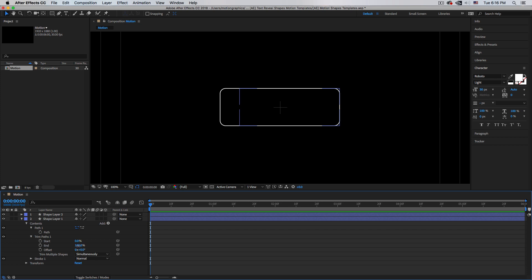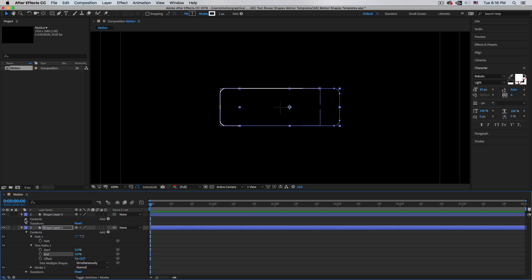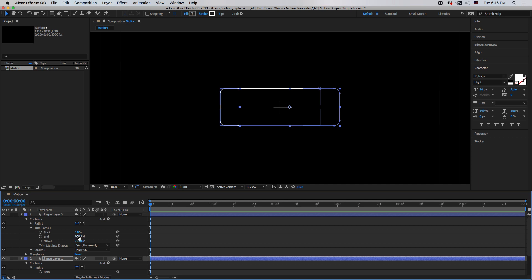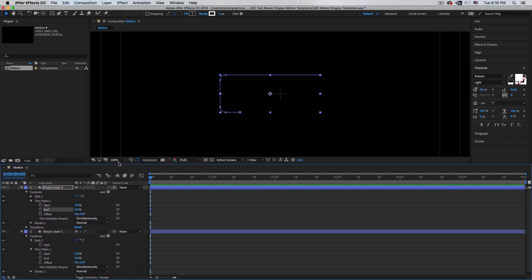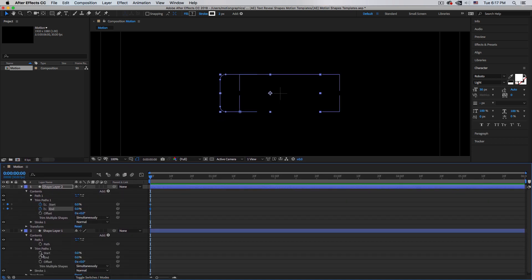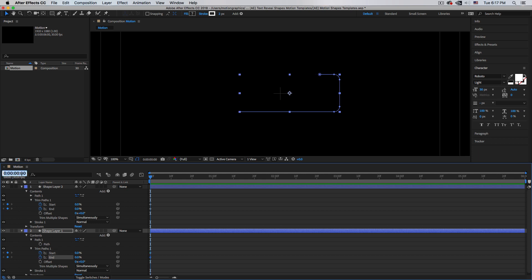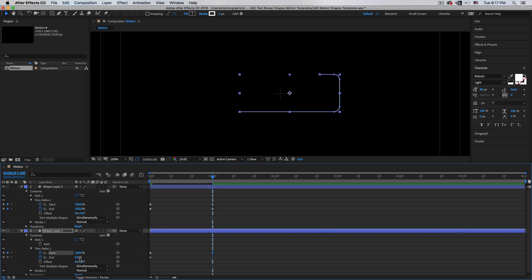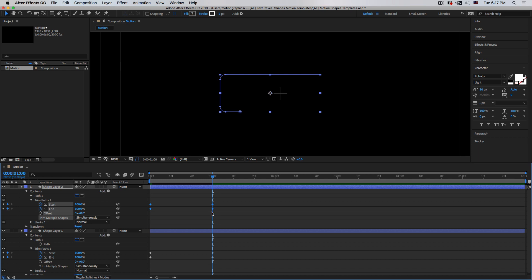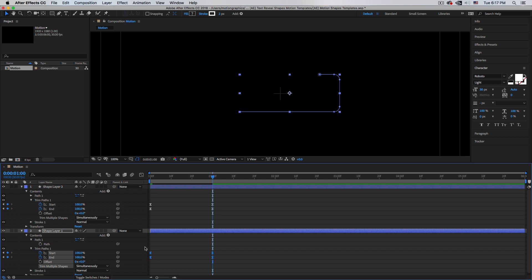Now let's animate the stroke. Open the Trim Path on both layers and make sure End and Start are at 0%. Add keyframes at the beginning for both. Go one second forward, then bring Start and End all the way up to 100%. Select the keyframes, right-click, and use Keyframe Assistant — or just hit F9 for Easy Ease.